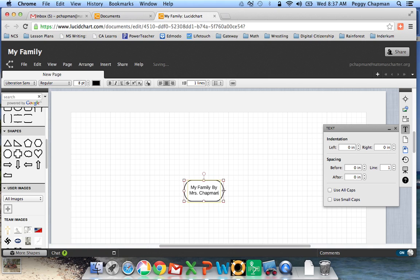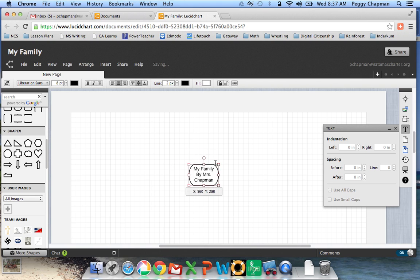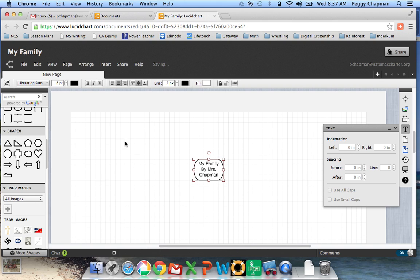I can change the shape of my box, how big it is, how small it is. And I can move it around when I have the four arrows.